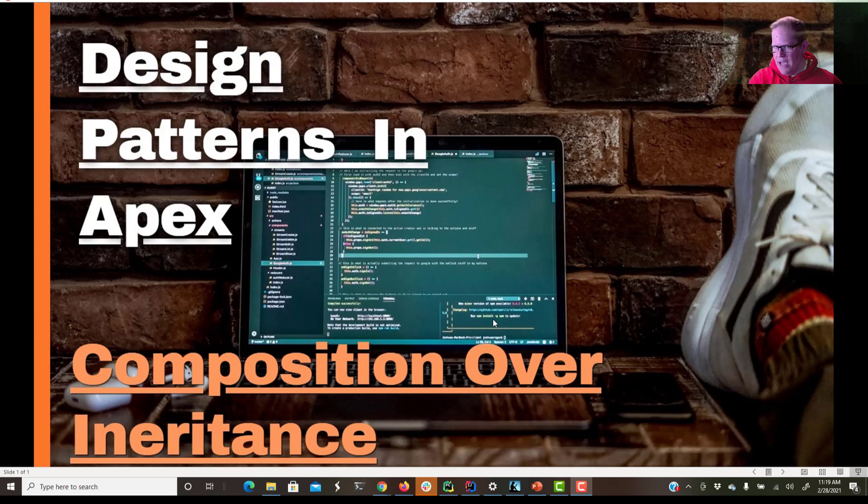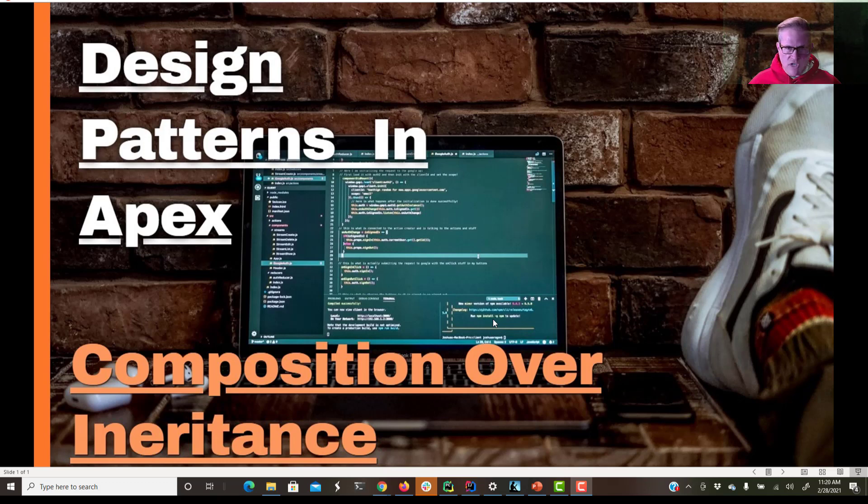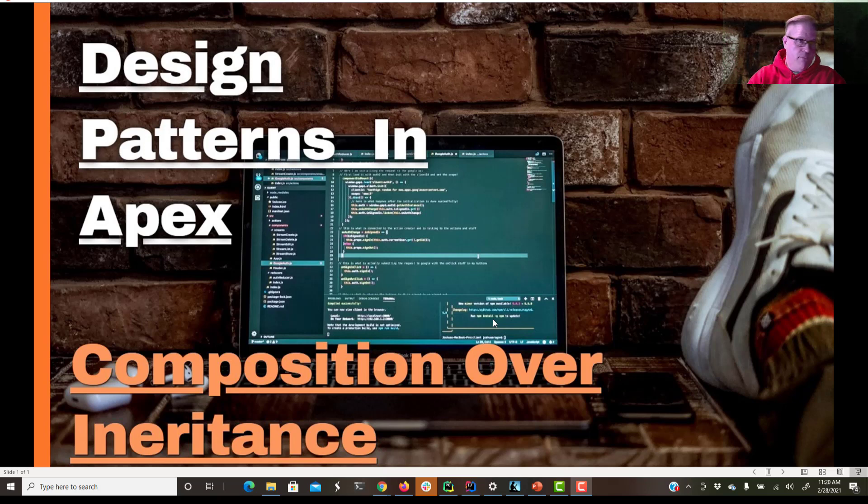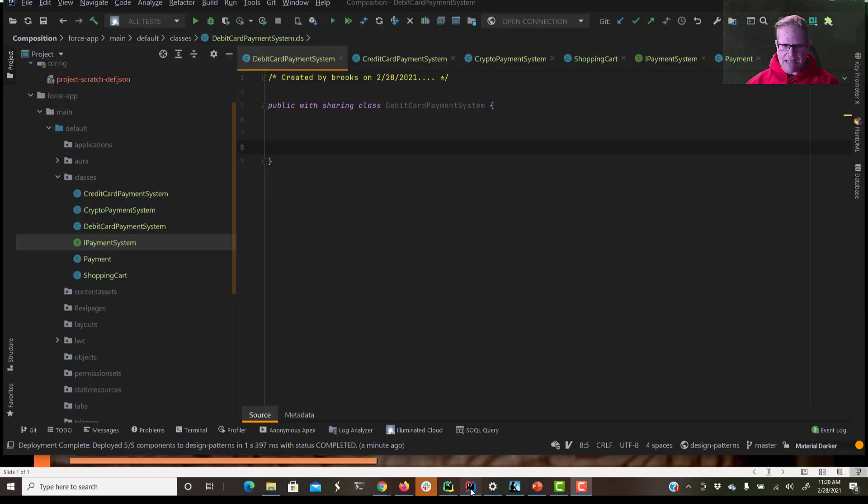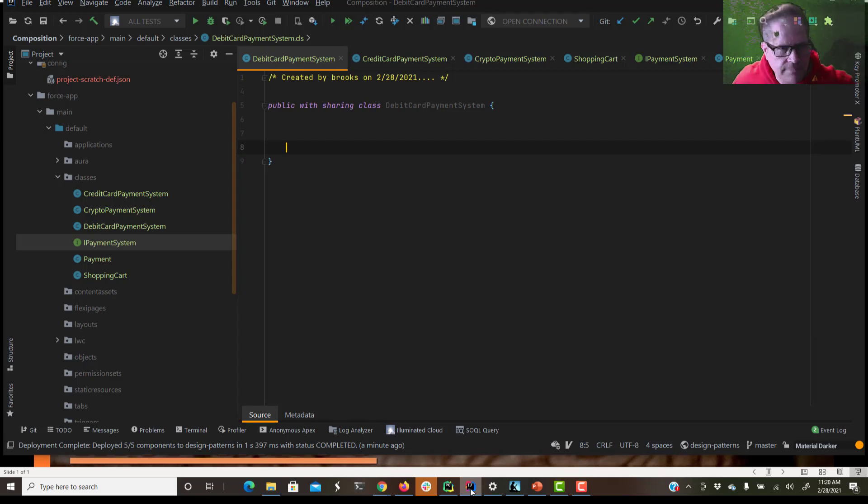And remember, you've been working with objects the whole time anyway. An integer is an object, a string is an object. They're just objects that are part of, they're just built into the Apex programming language. So let's hop in here and let's take a look at exactly what that looks like when we start to do it in code.